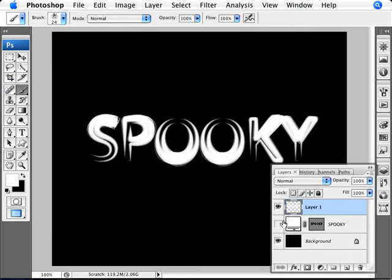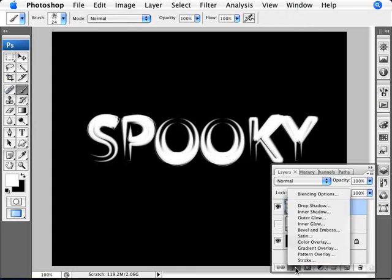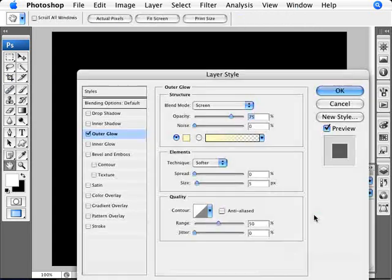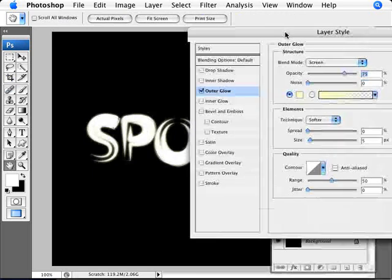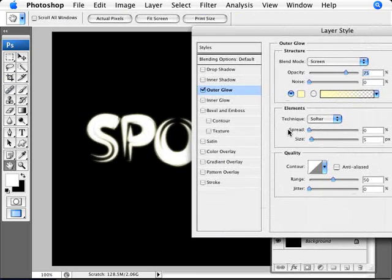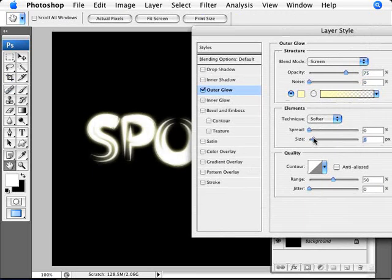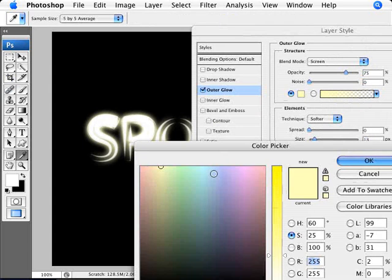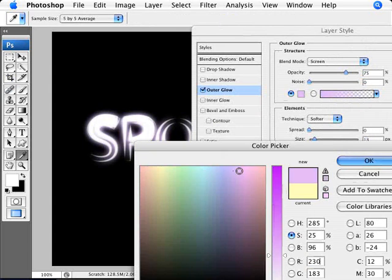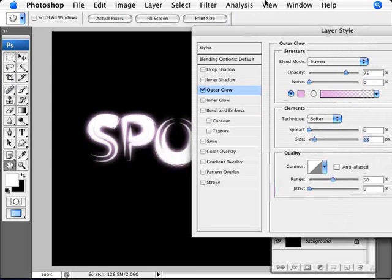So again, this becomes a little bit more interesting as you start adding some effects. So we're going to go into Outer Glow, for example. Create a nice, bigger outer glow here. And we can change the color of this outer glow to something a bit more sinister, perhaps. There we are. That's looking a little bit better now.